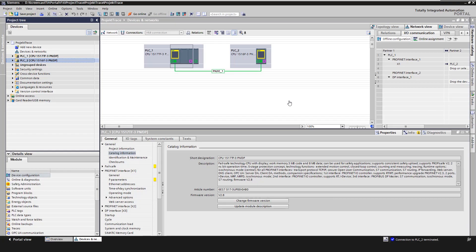The project trace in TIA Portal version 16 supports devices from FIMBO version 2.8, among others a 7-1500 controller. Here we show a project trace with two S7-1500 CPUs.